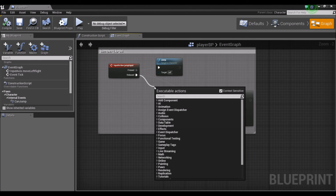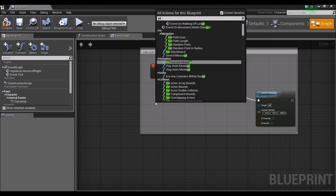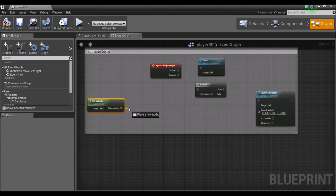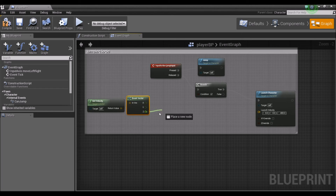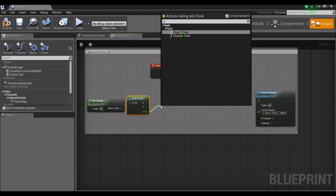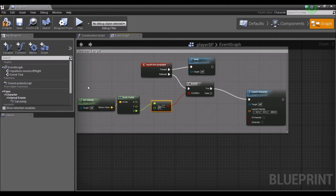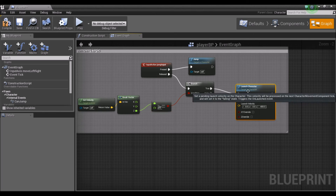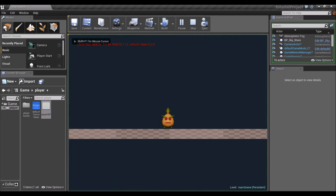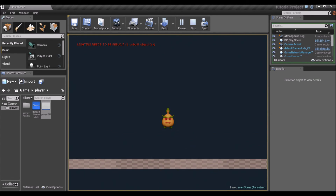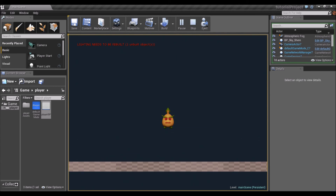We're going to add a Branch node and get Velocity, then Break the vector because we only want to deal with the Z-value. We'll check greater than or equal to zero — so if the Z-value is greater than or equal to zero, the True output launches him down. Let's try that out. It works just fine, and now it doesn't launch him down like it did before. You notice he keeps going down at the same rate of gravity we currently have set.